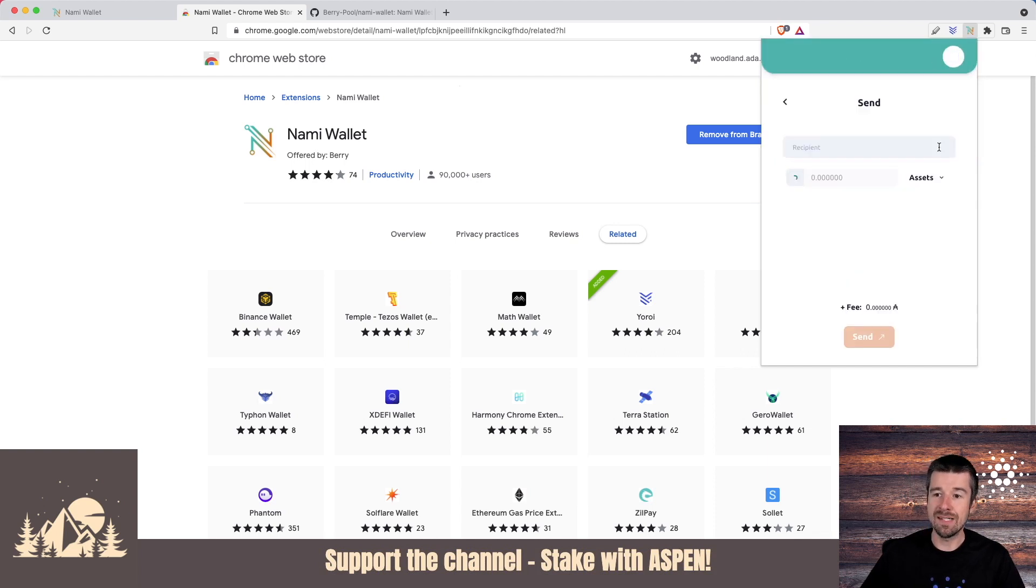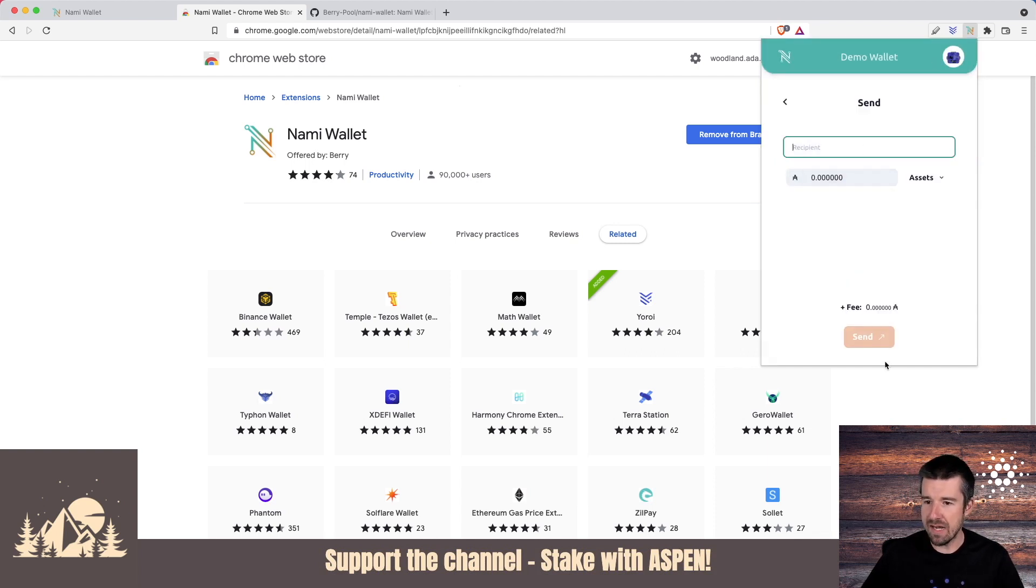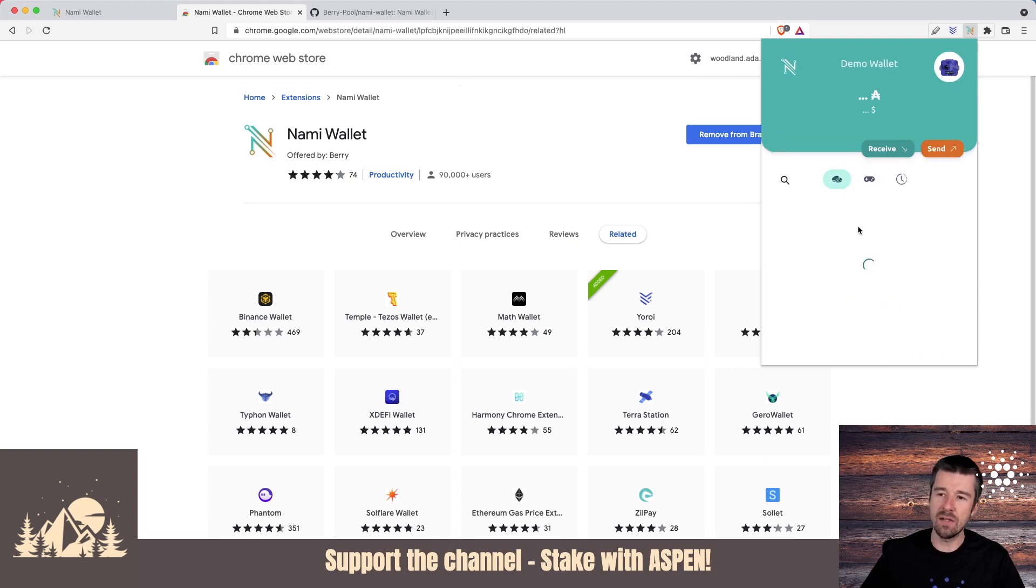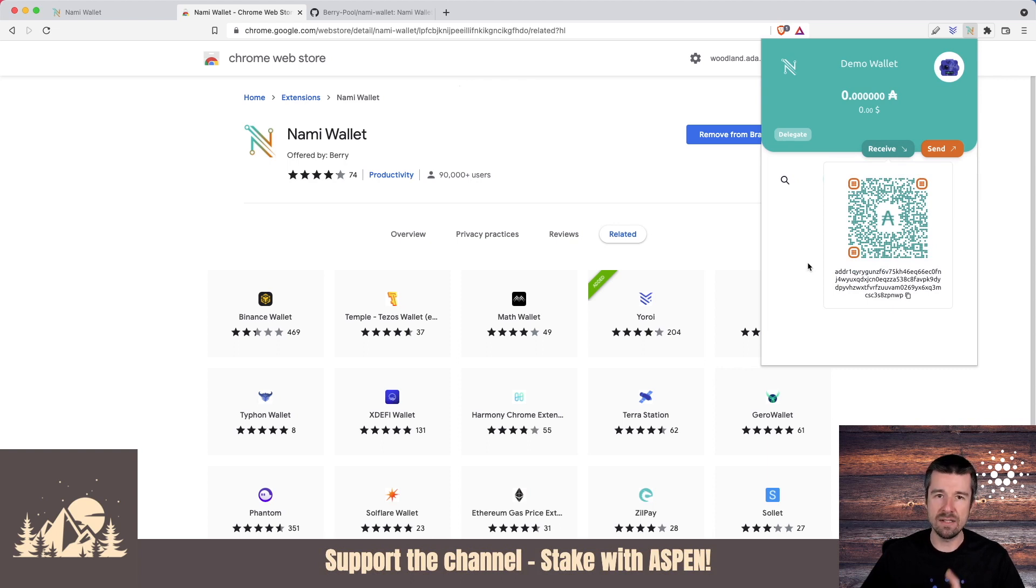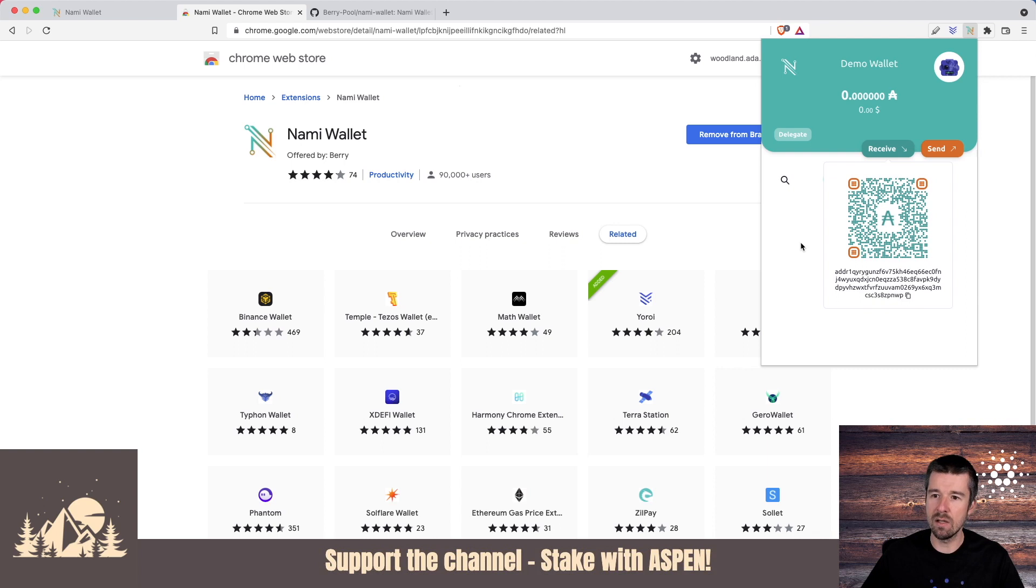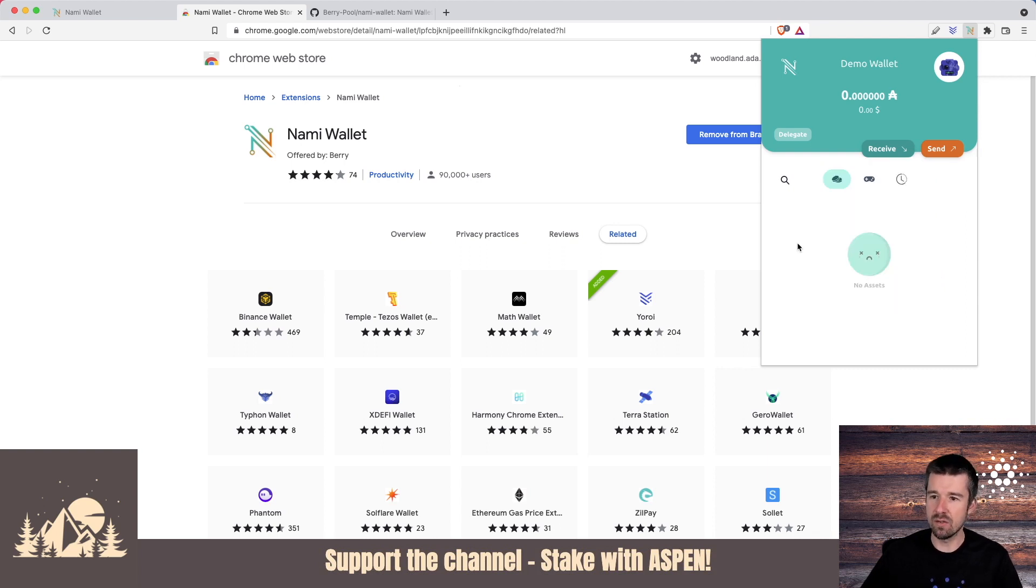If you want to send ADA, it's similar to with any other wallet, put your recipient, how much, and send it. And then here's the thing that we were talking about in the FAQ. If you want to receive ADA, NAMI wallet only utilizes one address. So you would go ahead and take this one single address for this wallet, and you can receive ADA to this wallet.